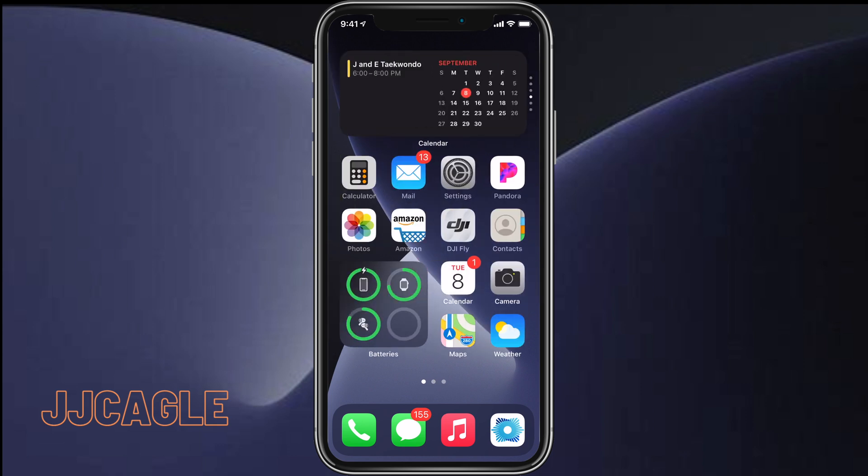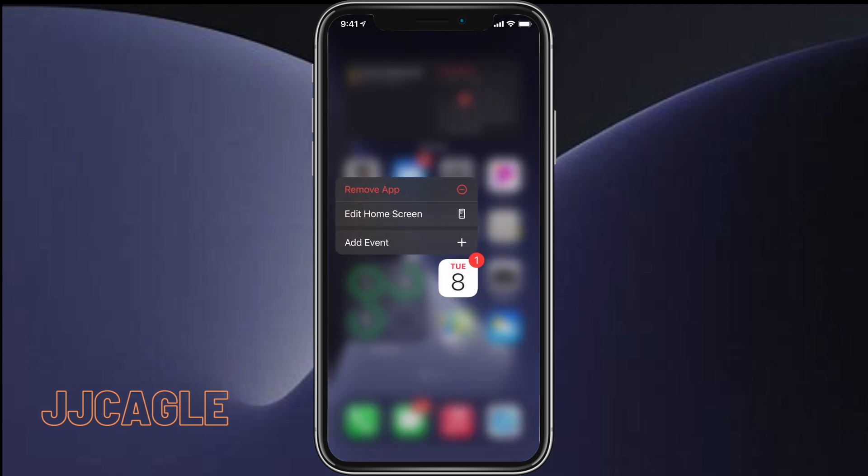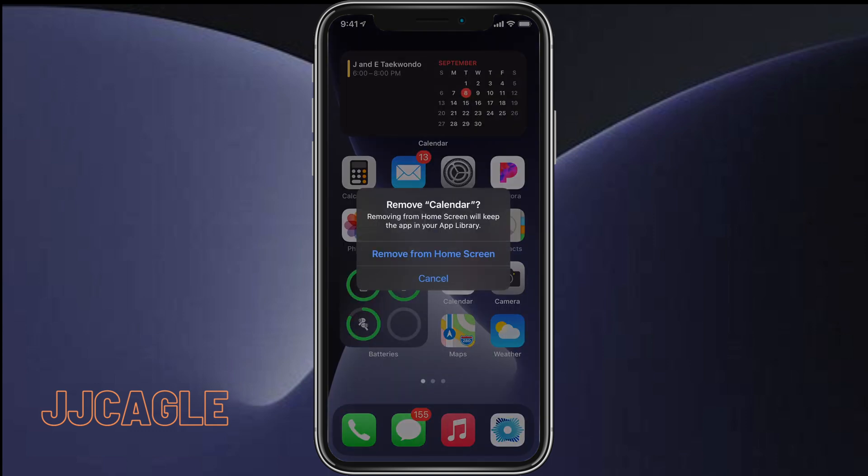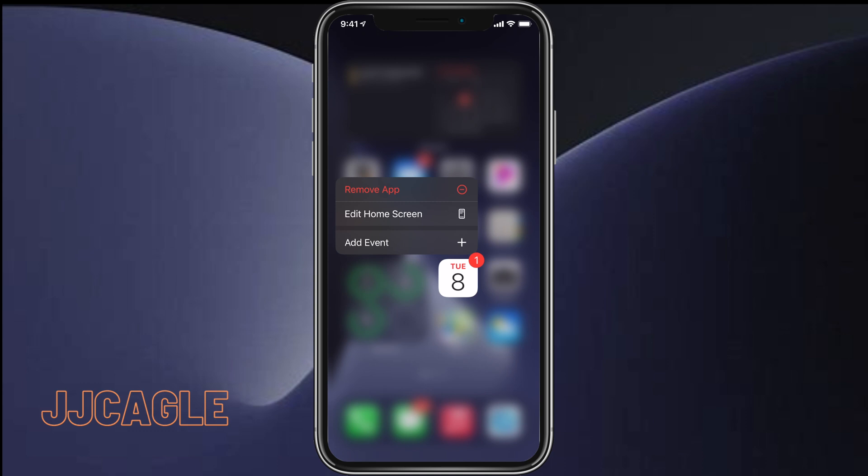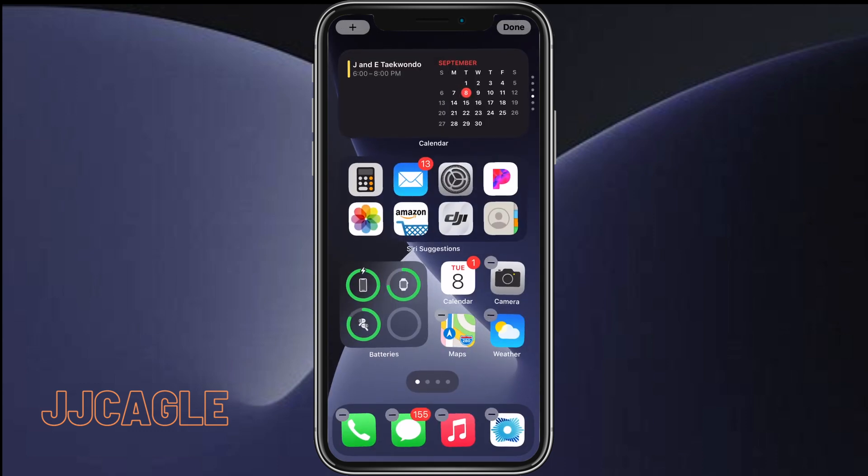So the way you remove home pages is by clicking on any app and holding it until this pops up. And we're just going to want to click on edit home screen.